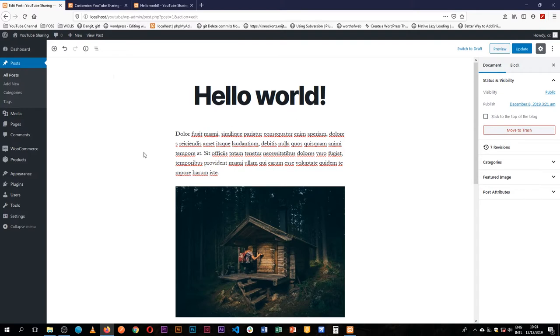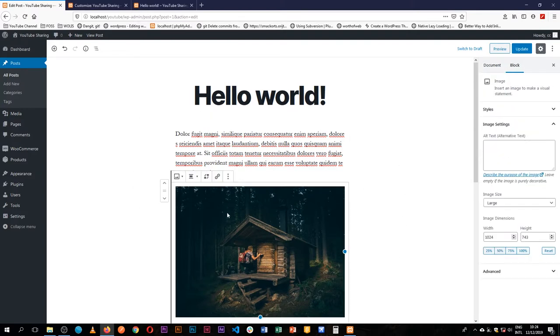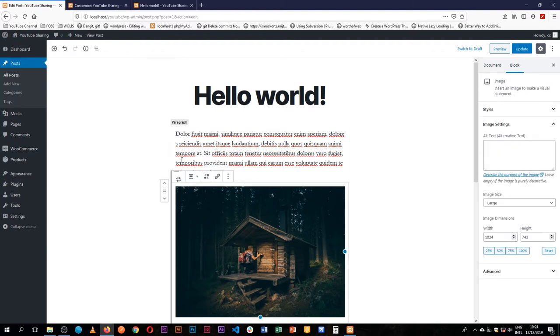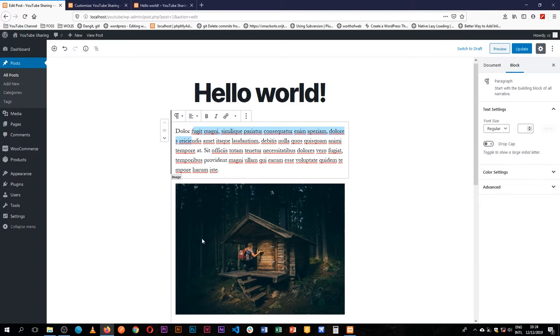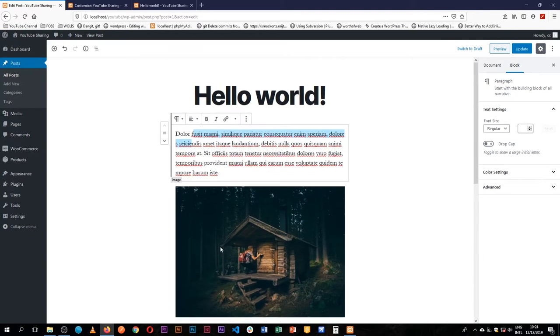All right, so we've talked about how Gutenberg uses the concept of blocks to add content, and as you hover over them, you'll see it describes what kind of block that you do have. For example, we have here a paragraph, here we have an image right here, and we have other paragraphs going on down.